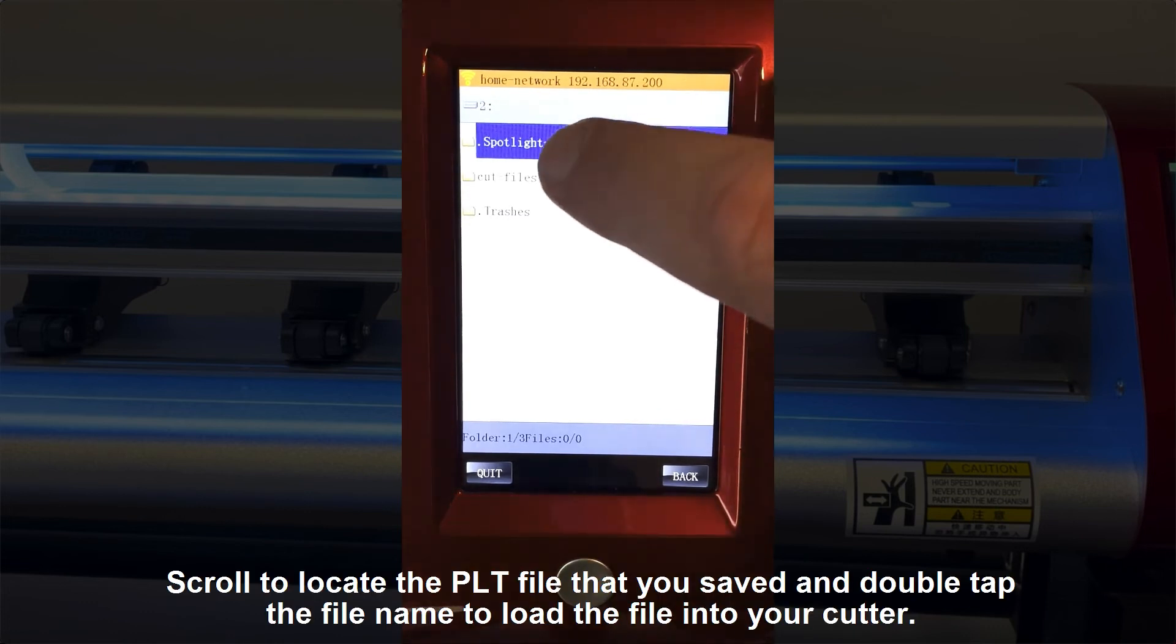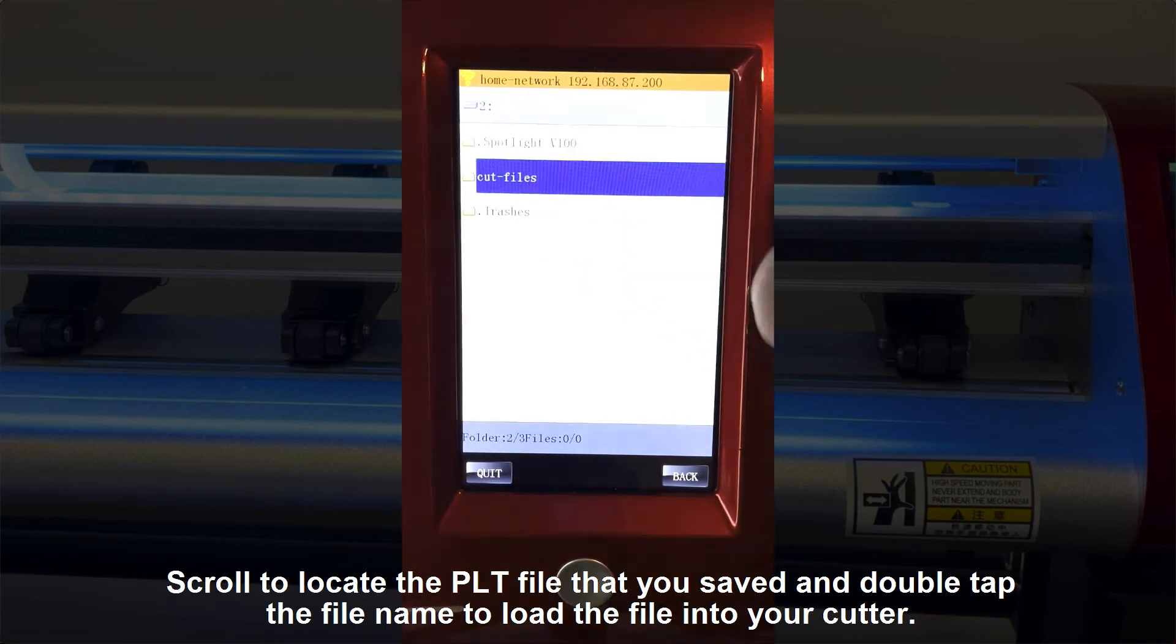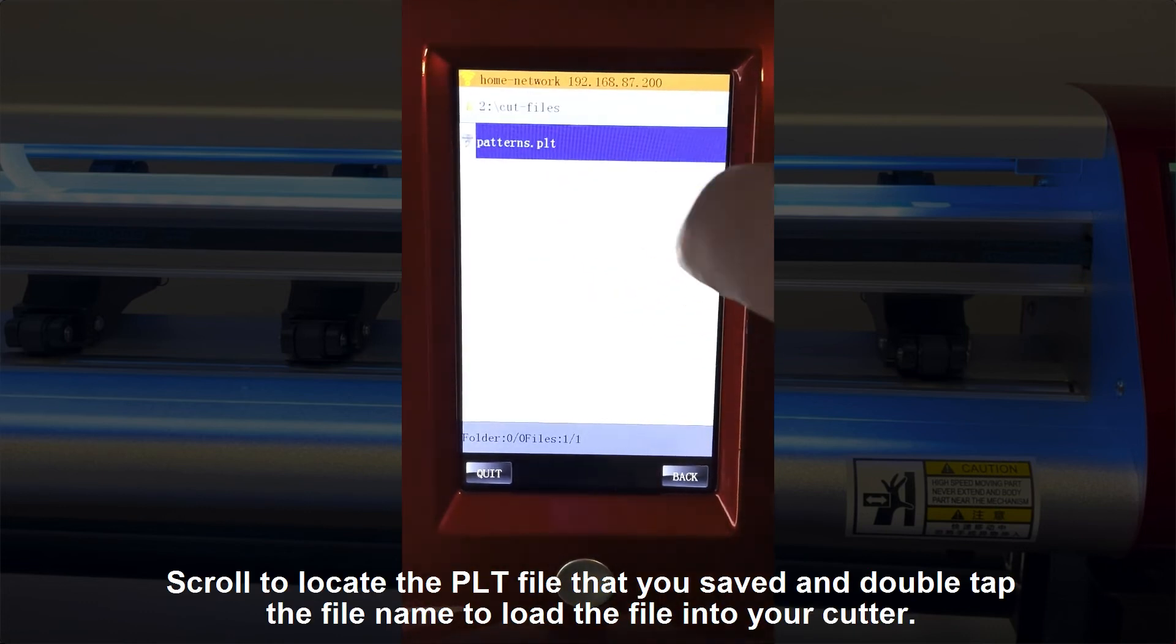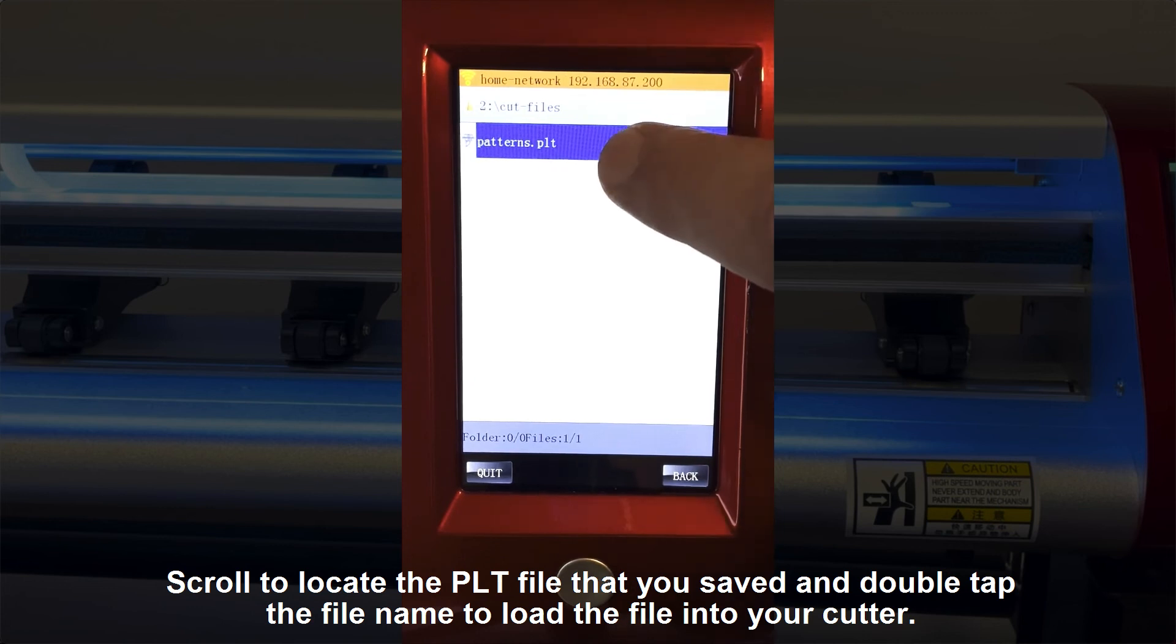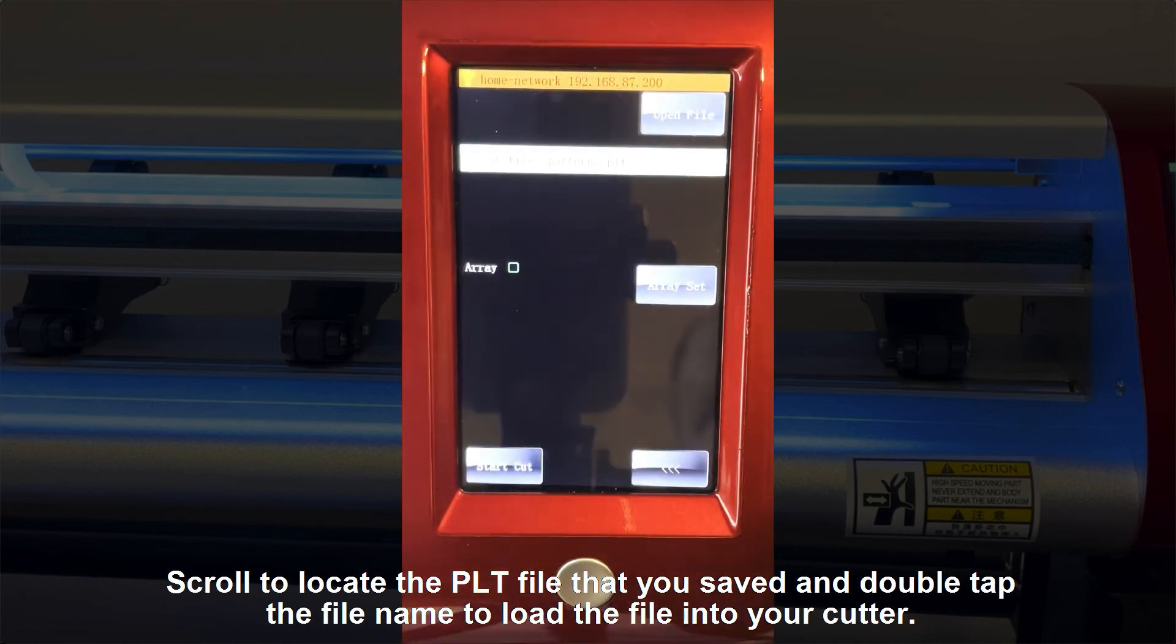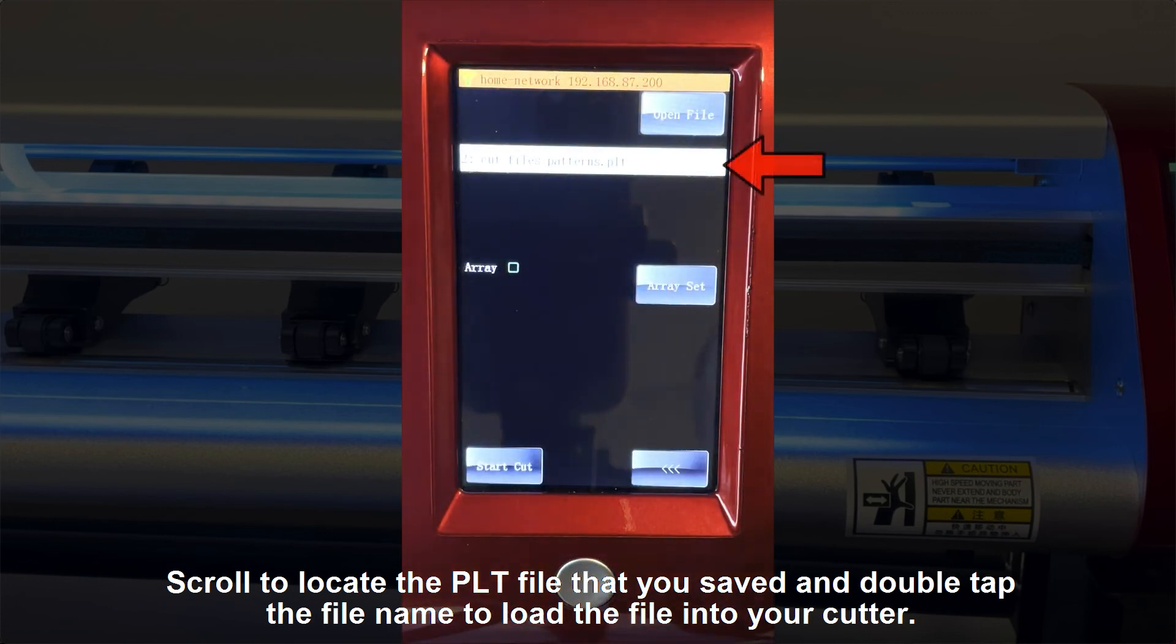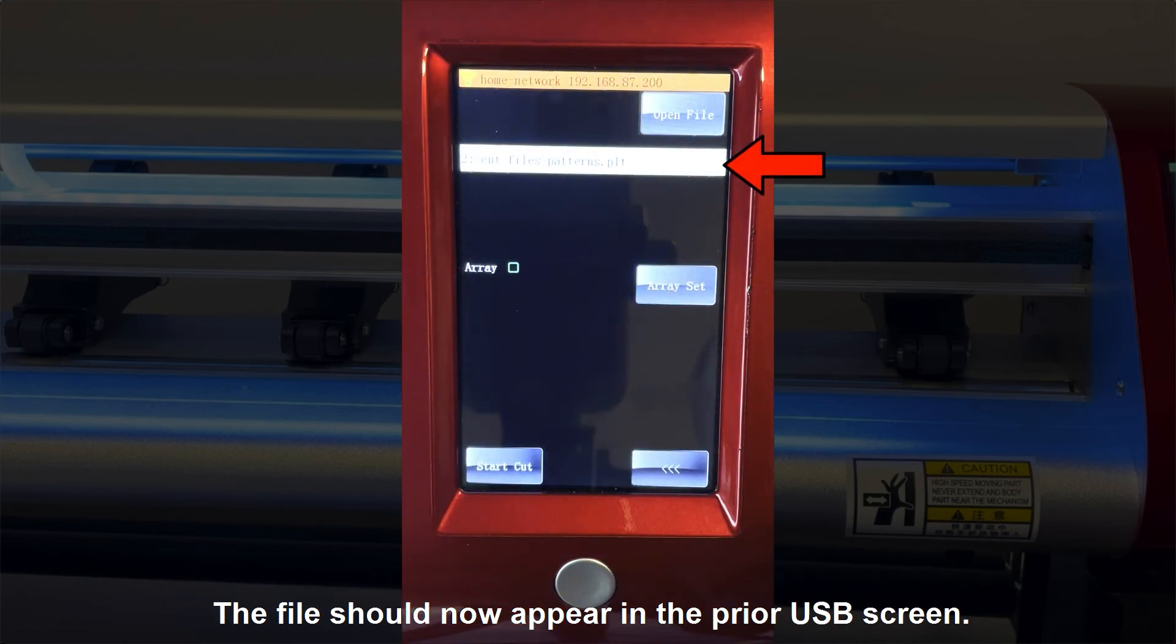Scroll to locate the PLT file that you saved and double tap the file name to load the file into your cutter. The file should now appear in the prior USB screen.